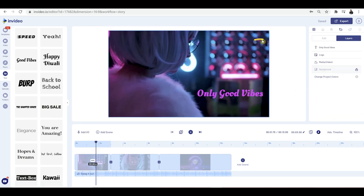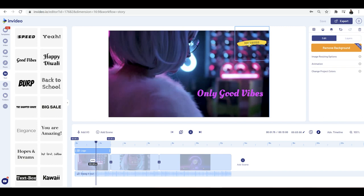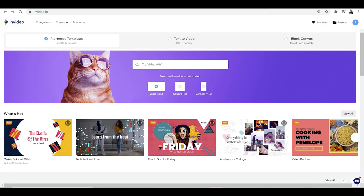Now you might notice up here something very small — this is a really awesome option inside InVideo. You can actually set your brand logo and brand presets to show up in your videos. I'm just going to quickly pop along and show you how this works — go back to the homepage and you've got this option here.